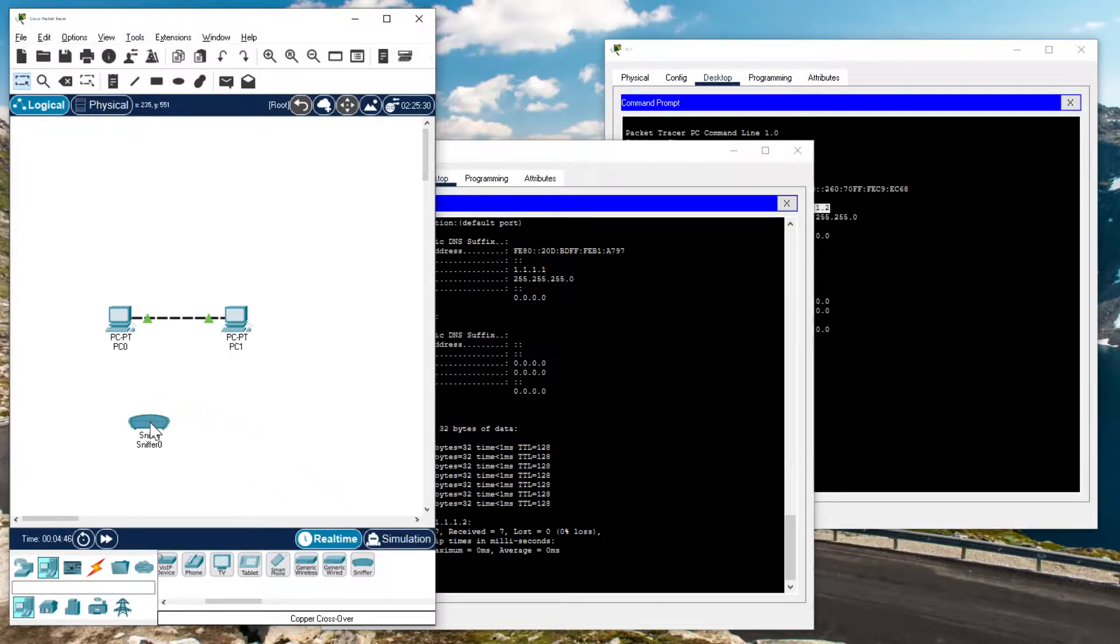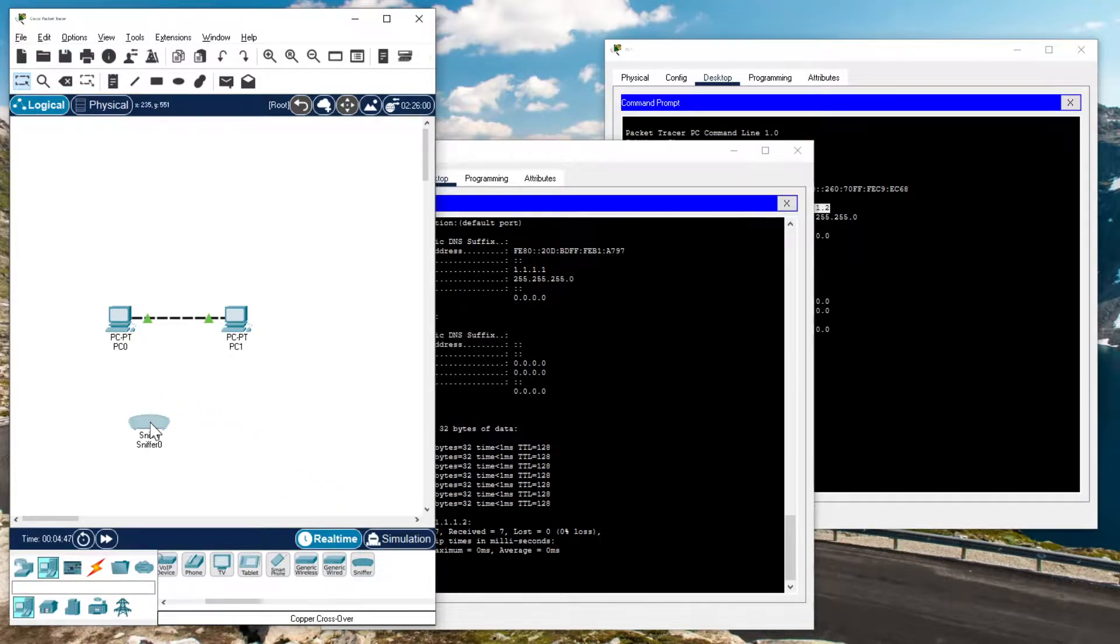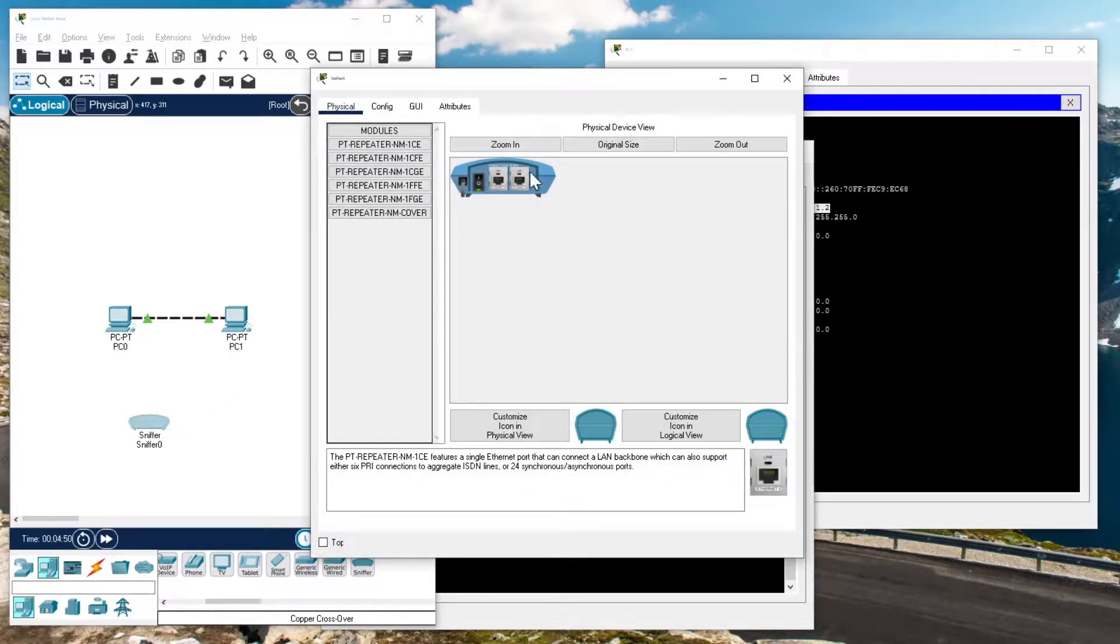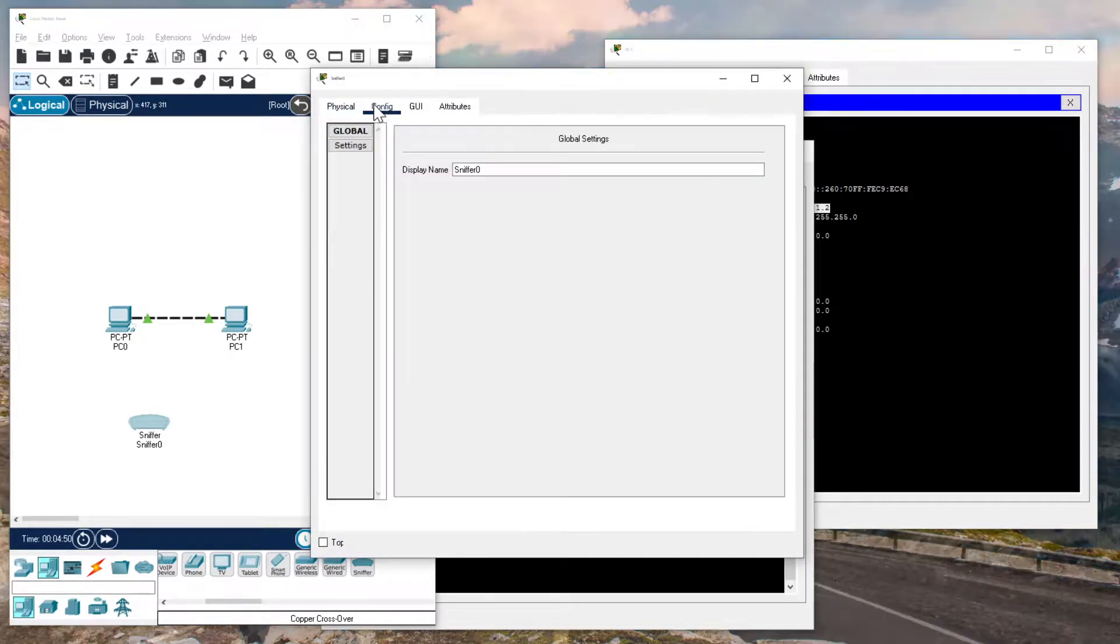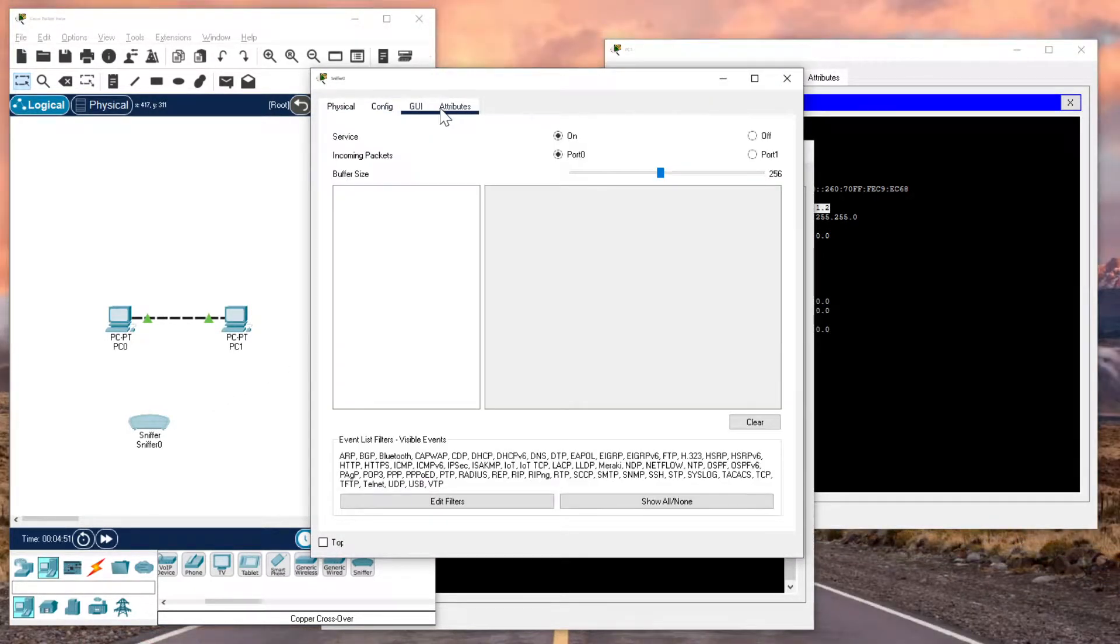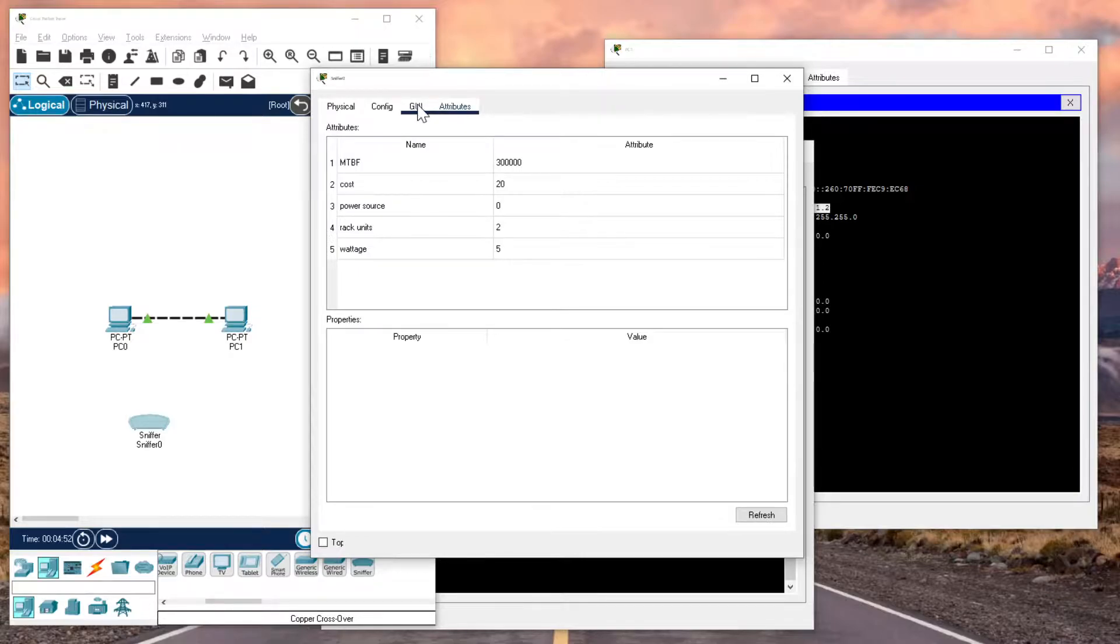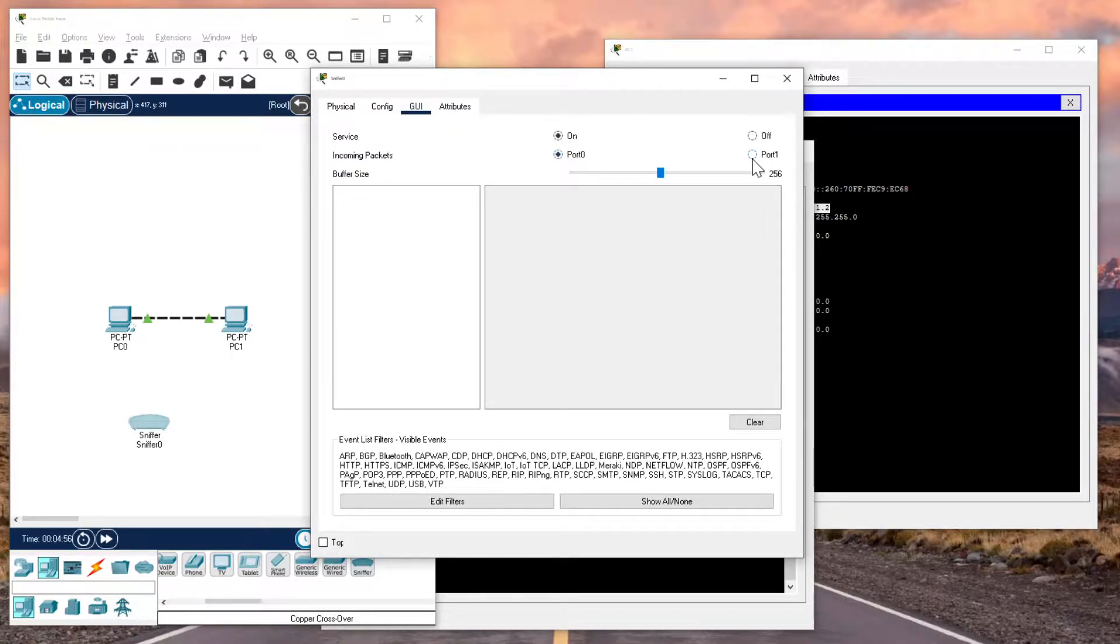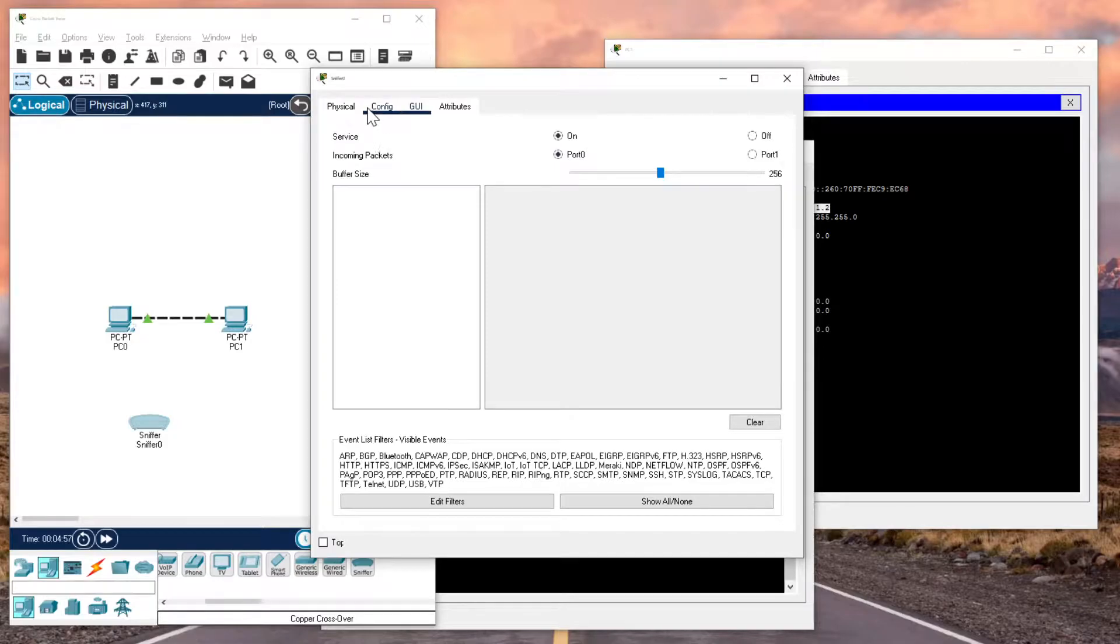Pull that out here, click on it, and it shows that it has two ports. It has a port 0 and it has a port 1. Those are the two ports, a port 0 and a port 1.